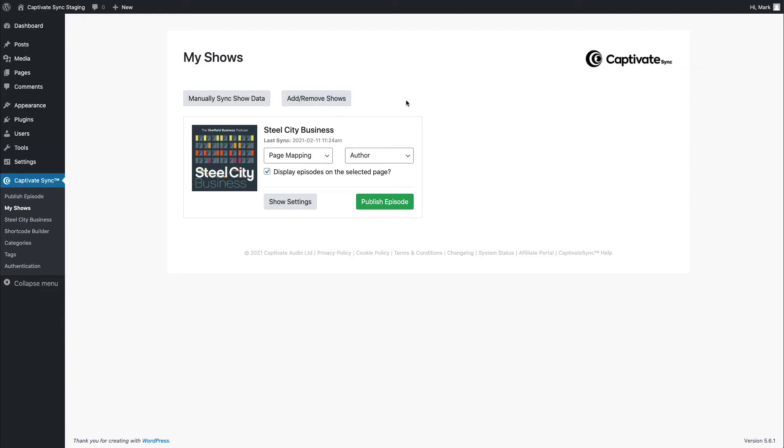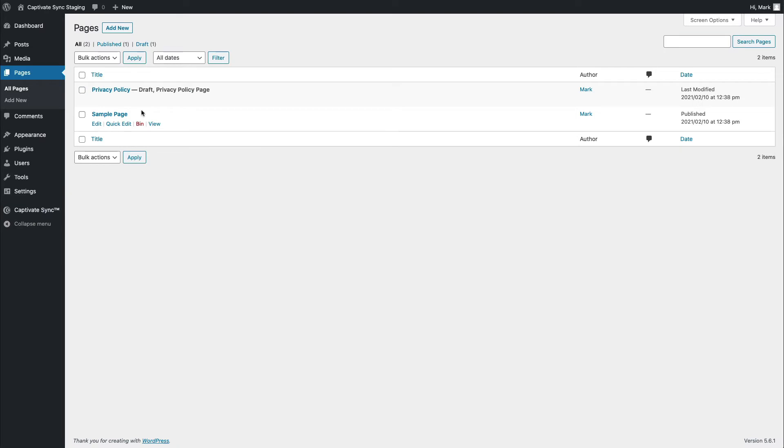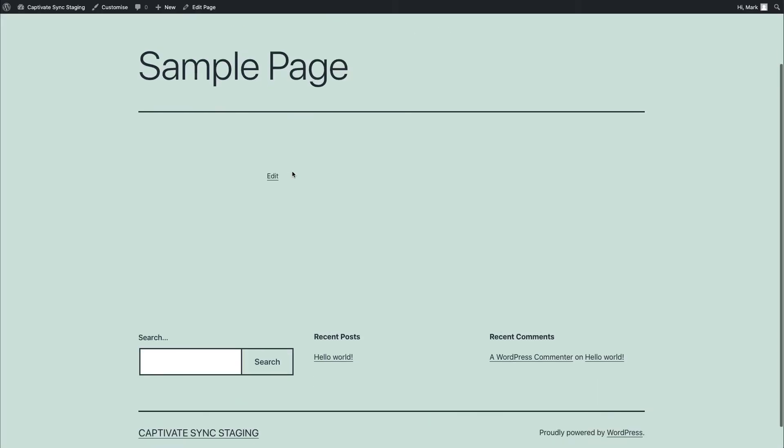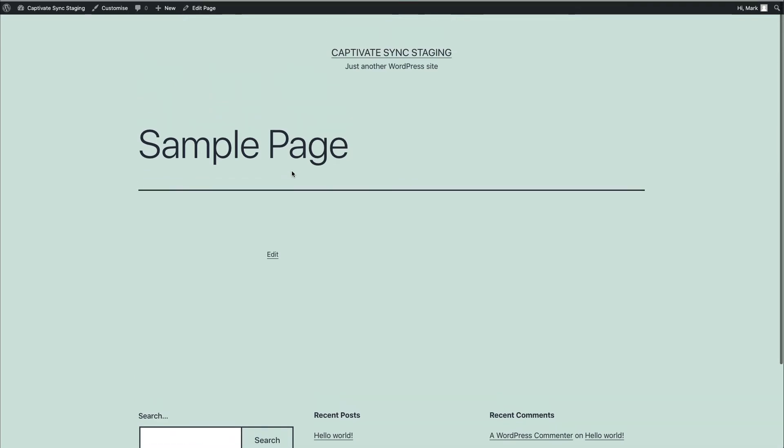So we have gone to great lengths to make sure that you can display your podcasts however you would like them to. And if you need any more information on that, myself and the Captivate support team can give you information on how Captivate Sync works with those themers. So first of all, I'm going to talk to you about the page mapping option. And right here, I have a sample page in my WordPress website. It's an empty WordPress website, and I've got an empty sample page.